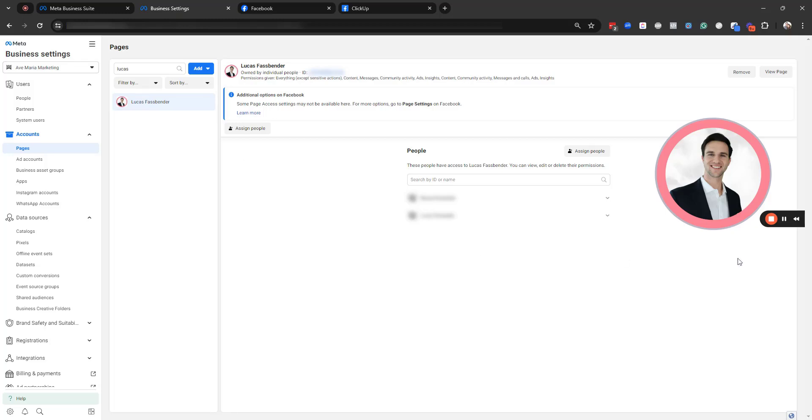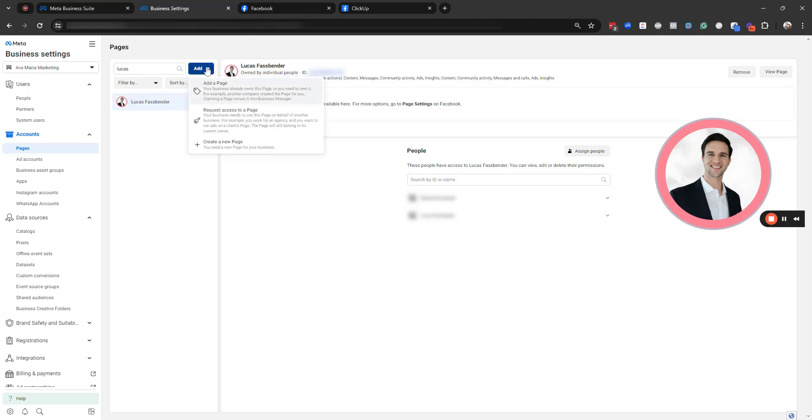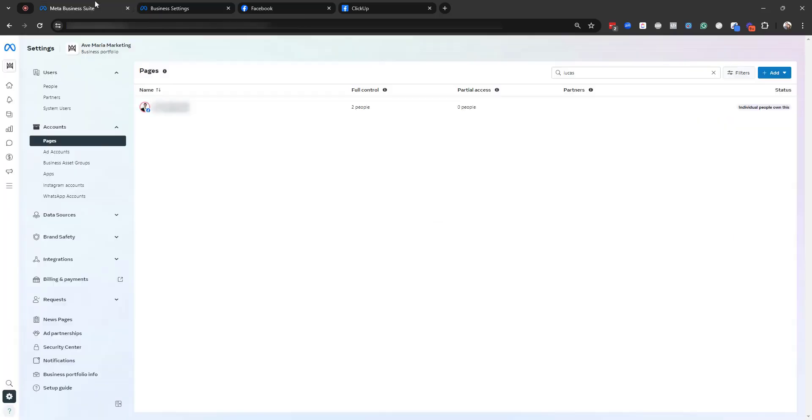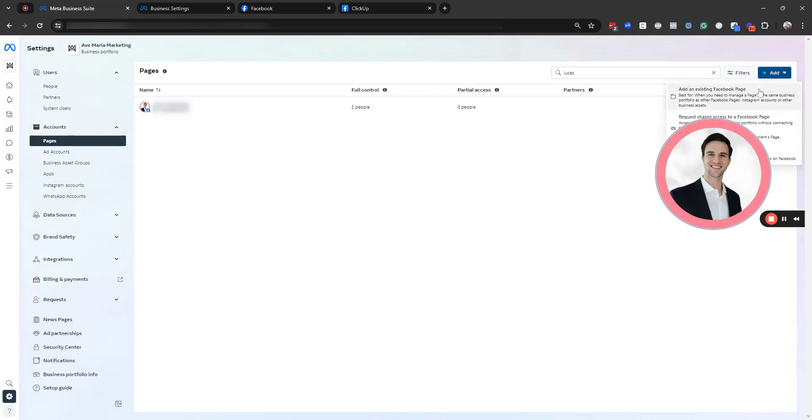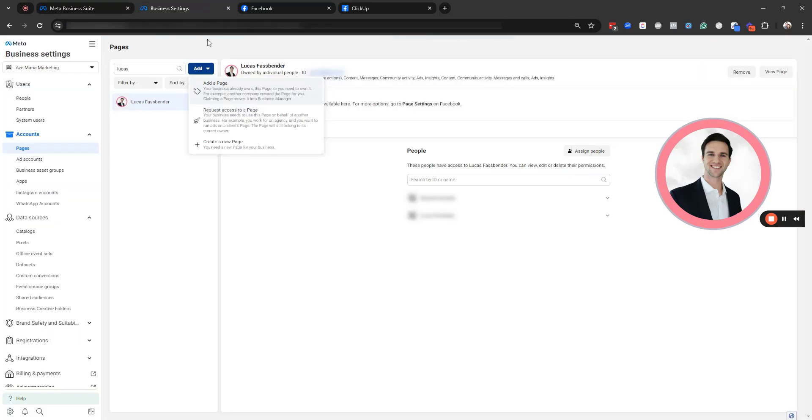And from there, then we need to go about adding our page to this business portfolio. So you'll see this button over here, or similarly, underneath accounts, pages, you'll see this button right here to add an existing Facebook page. And this is if your business already owns this page or you need to own it.